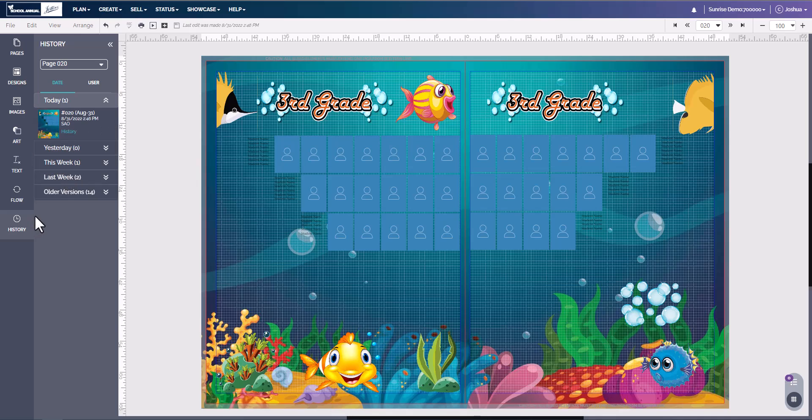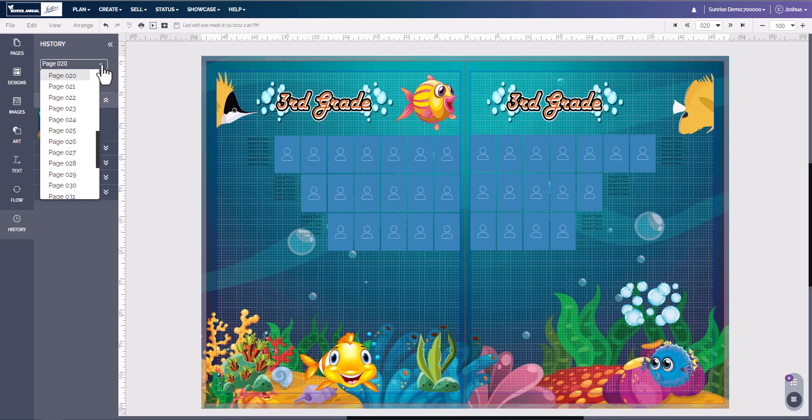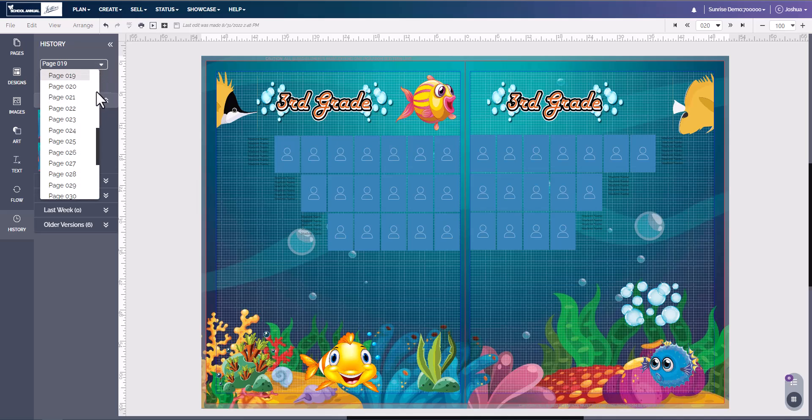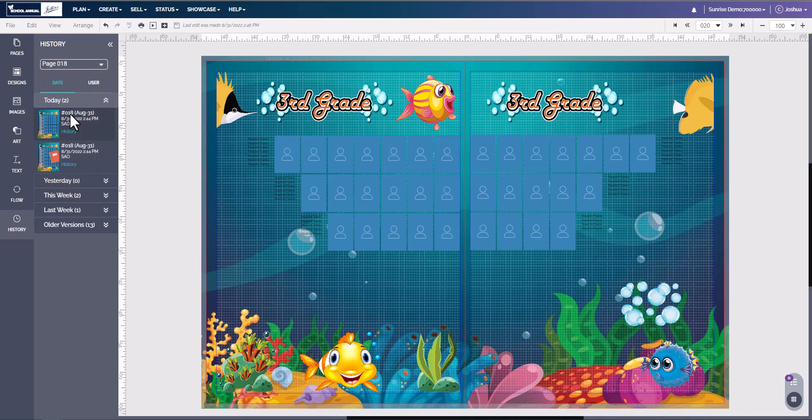One nice feature about this history is you can go up here, click the down arrow, and select another page. You can see that other page's history for any reason you want something from that page.